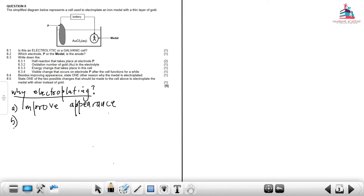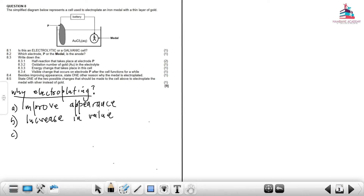Another reason why we need to electroplate metals is to increase the value — we want to give the metal a specific value so that it appeals to people and they start buying it. The most important reason is to protect against rust.